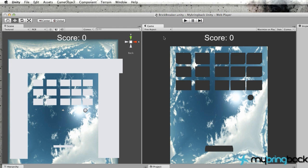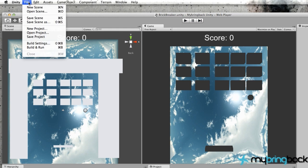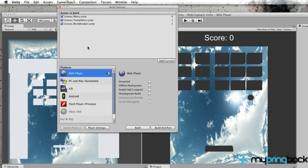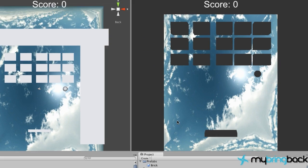But before we go into the menu screen and set that up for the next tutorial, which is going to be pretty cool, we are going to go to our build settings and make sure that your Brick Breaker game is in the build settings. So just say Add Current and it will be added there as well.